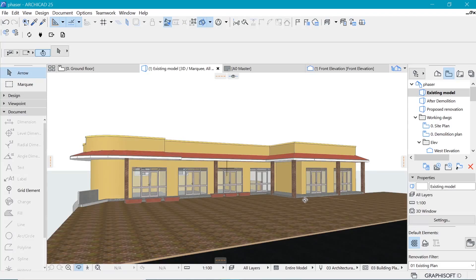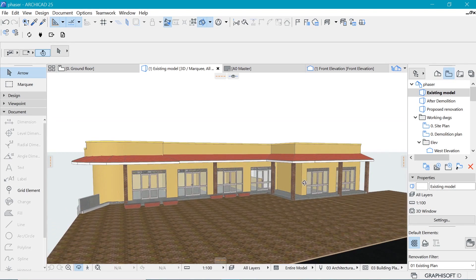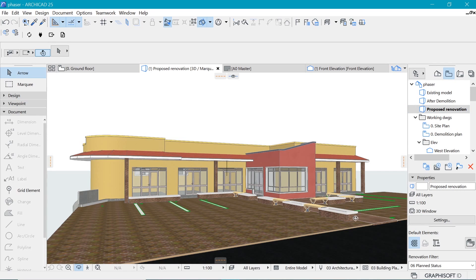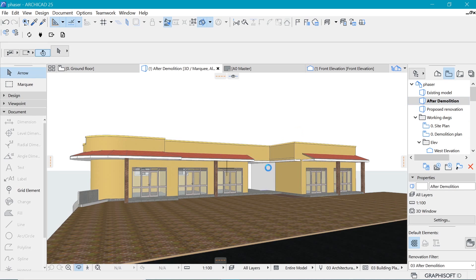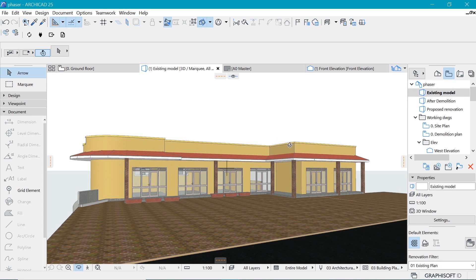This is where the story begins. We have an existing building and this is what it looks like. After all is said and done we have a proposed renovation, but of course something must happen before that — demolish a few things which were present in this very area.